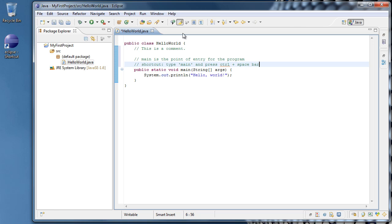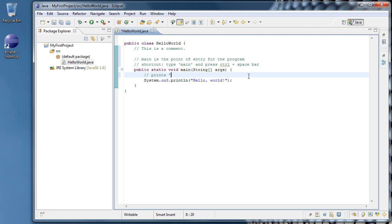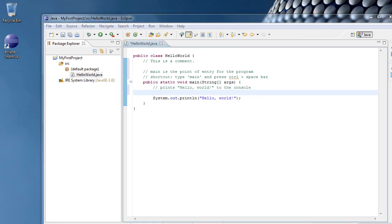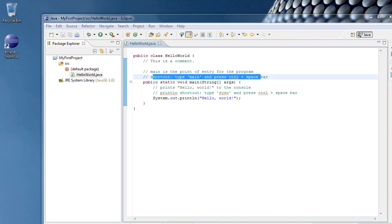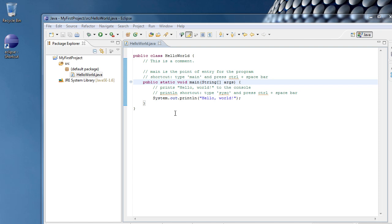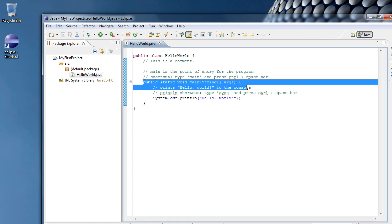We can do something similar down here for the system out. We could say prints hello world to the console. And we could say forward slash, forward slash, print line shortcut, type S-Y-S-O and press control plus spacebar. Now we have a complete program that is commented hopefully well enough so that you can read through it and remember what you did and figure out what each part of it does.